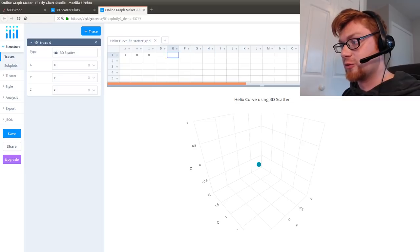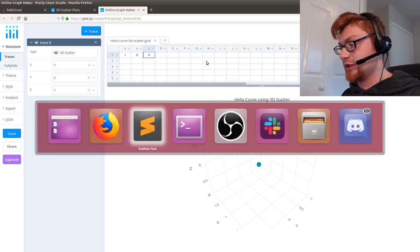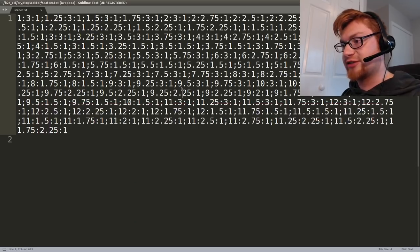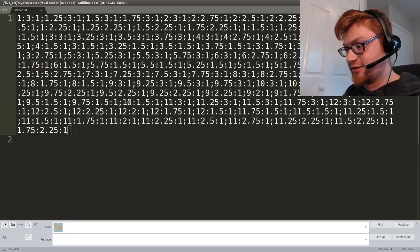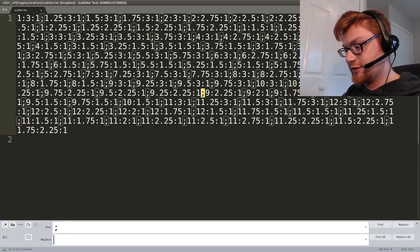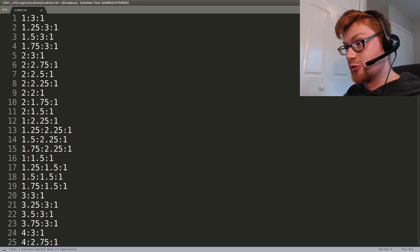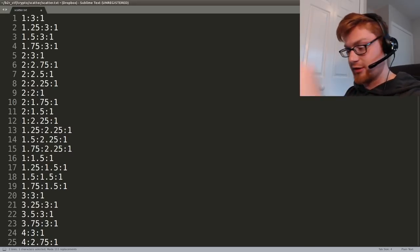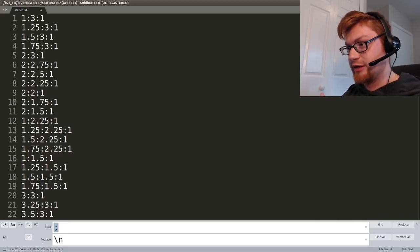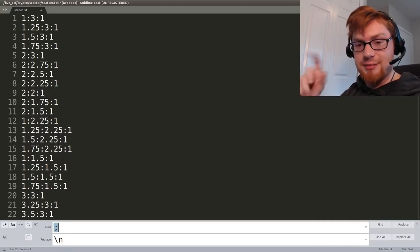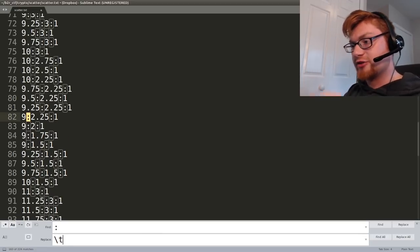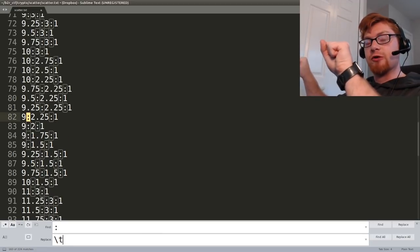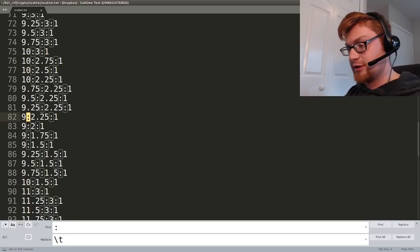So what you can do is actually convert your scatter.txt data and say that every colon is actually a new line. So now we've got them all in separate lines. And every, I'm sorry, every semicolon is a new line, and now every colon is a tab. So that means I'm moving over to the next column.